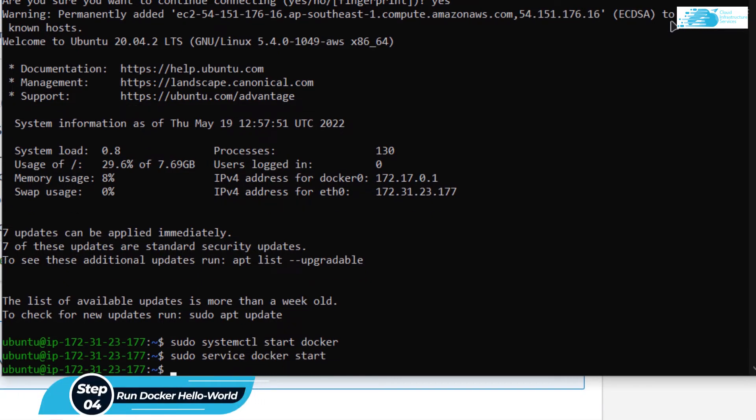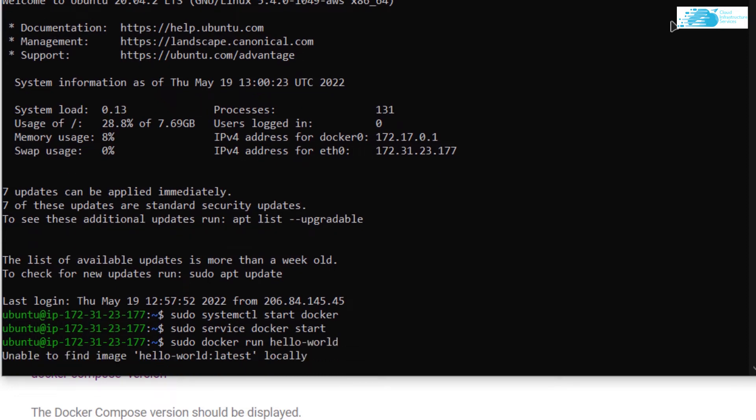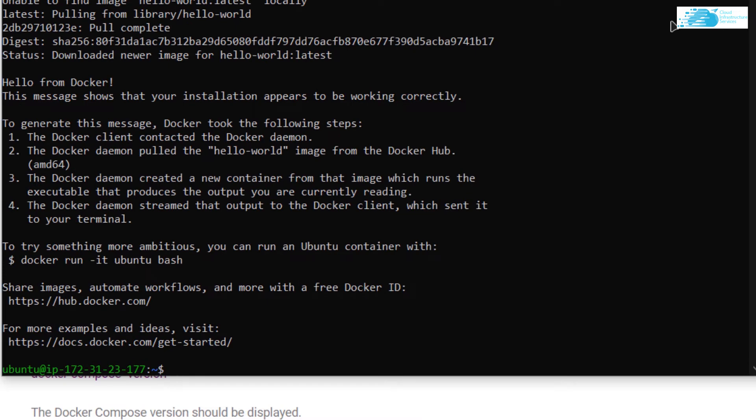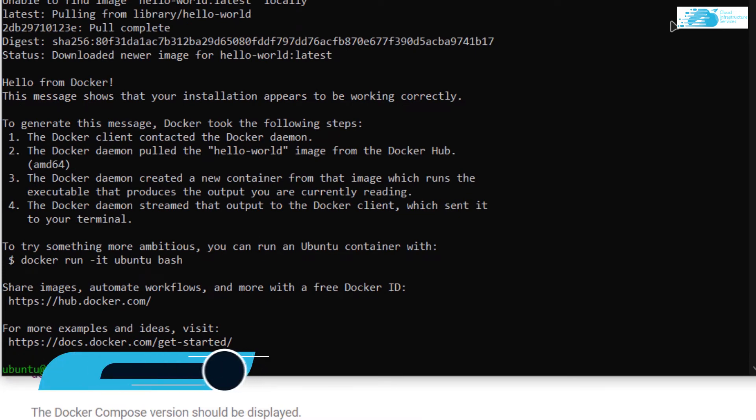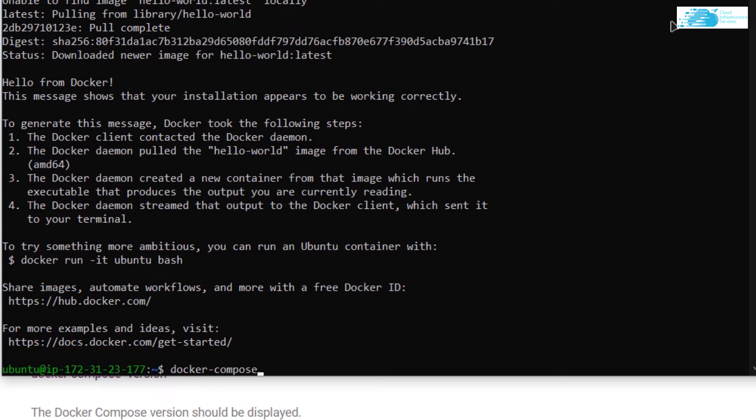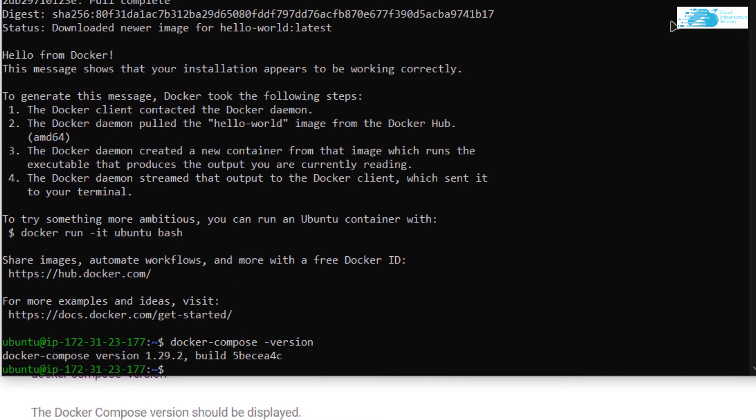Now you are able to run Docker and Docker compose to test it out. Type in sudo docker run hello-world. This is going to download the template of hello world and run it on your screen. This is a hello message from Docker. Now to verify the installation of Docker compose, you can type in the command docker-compose version. You can see that our virtual machine is running the Docker version 1.29.2.